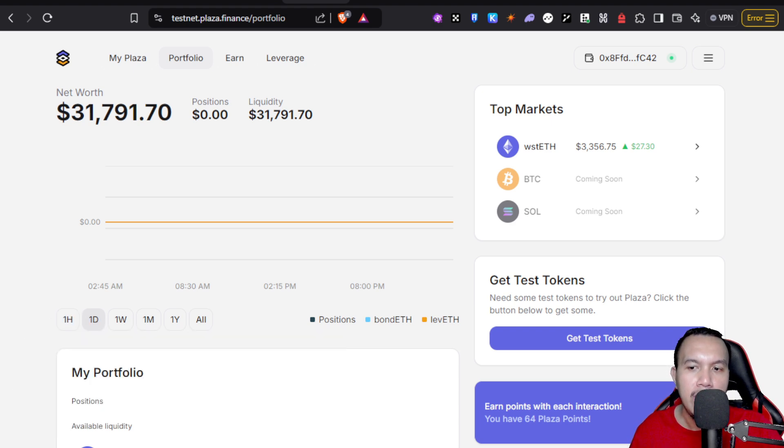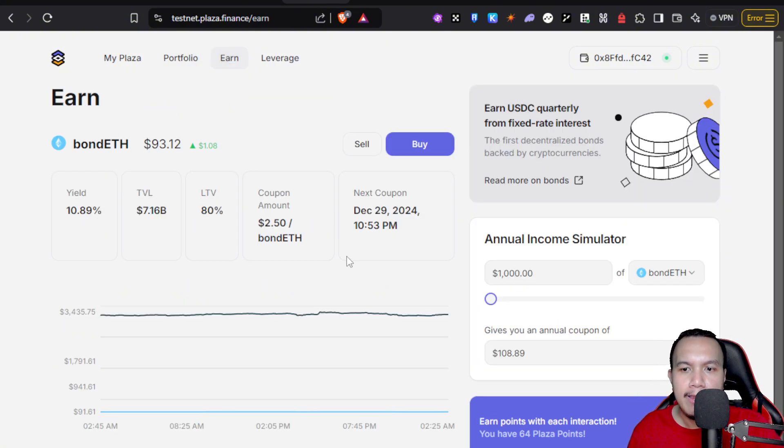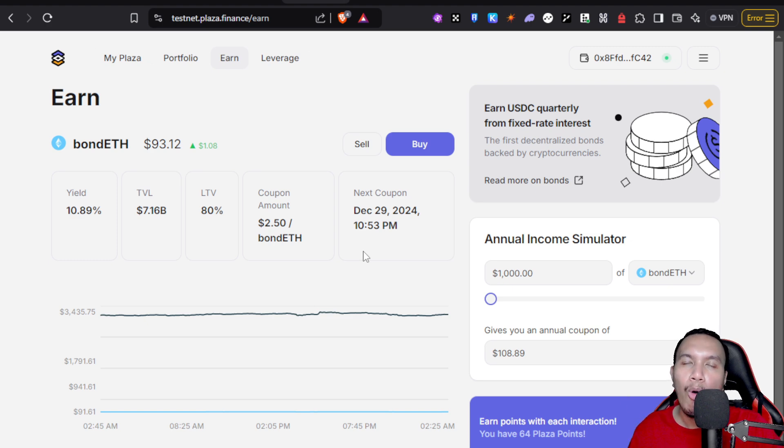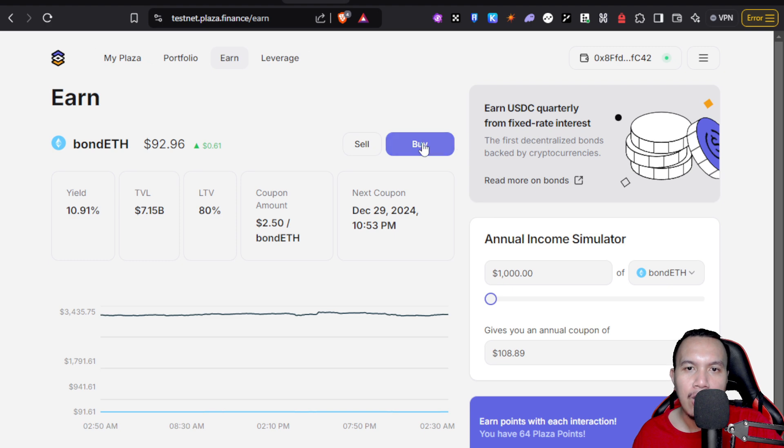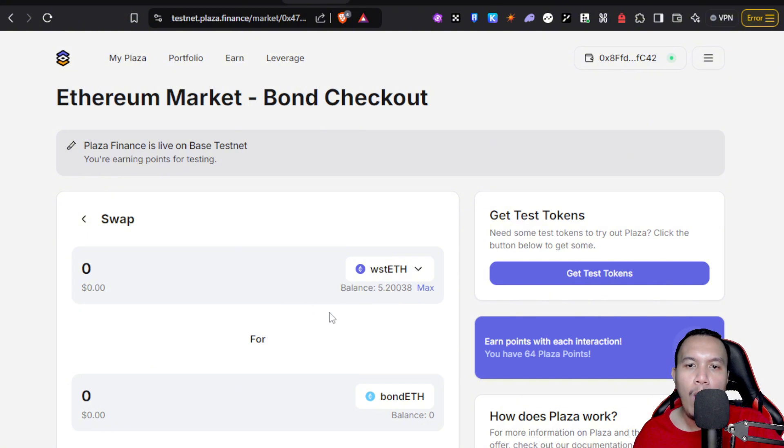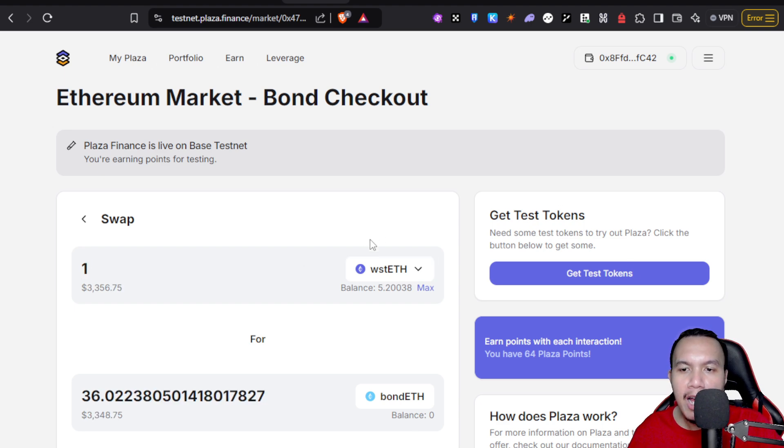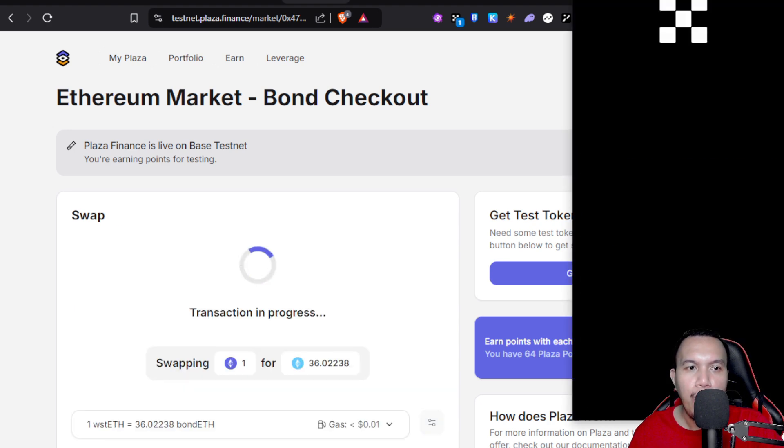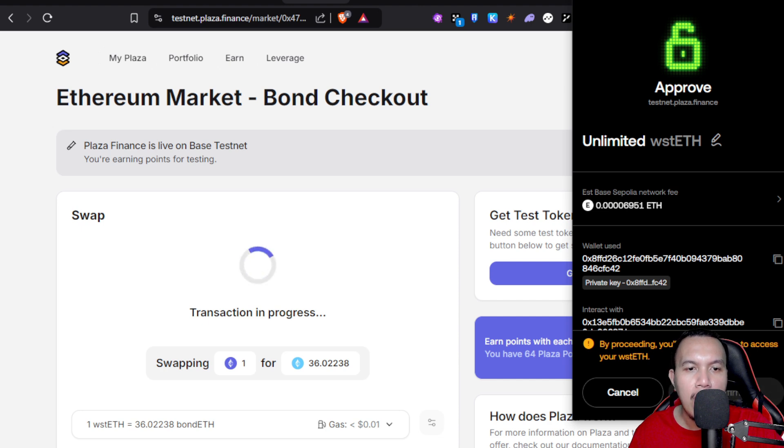Now let's go to Earn. The first thing that we need to interact is the bond ETH. Every time we buy and sell, that is four Plaza points each. However, we can only earn once per day per action. I'm going to go for buy. See right here, I already have this balance. I'm going to swap it to bond ETH. For example, I'm going to go for like one. Make sure that you have switched back to Base Sepolia. I'm going to click buy. Transaction in progress. By proceeding, okay, acknowledge this. I confirm.